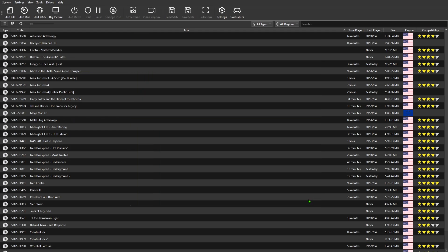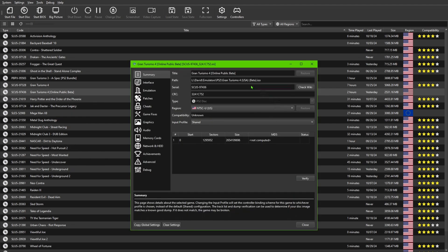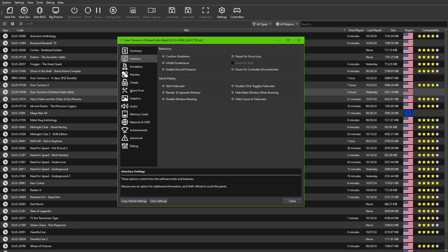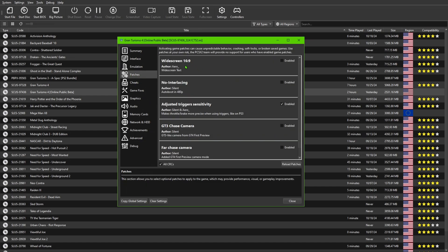Now we're going to the per-game settings. Right-click on Gran Turismo Online Public Beta — or whatever version you have — and go to Properties. A lot of people have found that the graphics setting depends on the CPU you have, and one renderer may work better than another. You can leave Emulation as-is. Preferably leave Vertical Sync on so the game syncs to your monitor's frame rate. Patches can be enabled from here — they have widescreen and other options. Game fixes: do not mess with those.